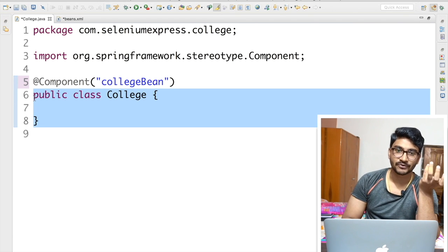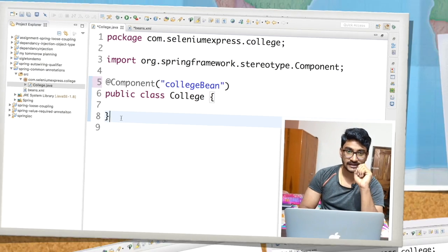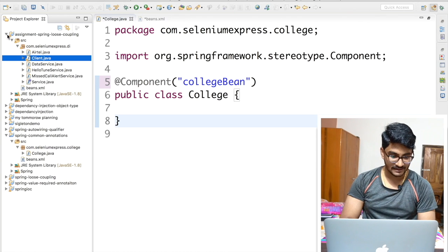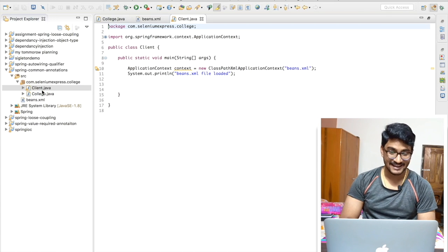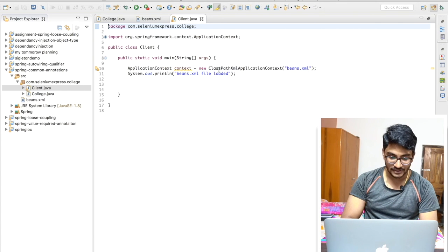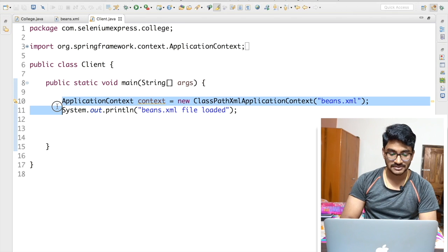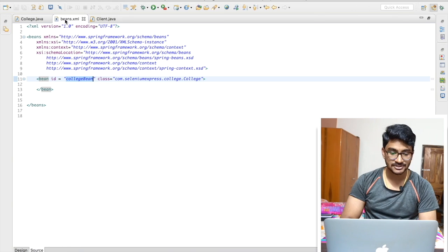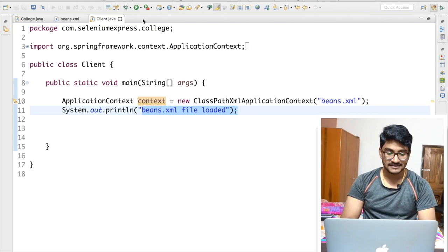Let's test whether this works. I'm going to an old project and copying a simple client class. In it, I'm creating an ApplicationContext object: 'ApplicationContext context = new ClassPathXmlApplicationContext("beans.xml")'. I'll add a debug print line to track whether the context object is created properly, then retrieve the bean.